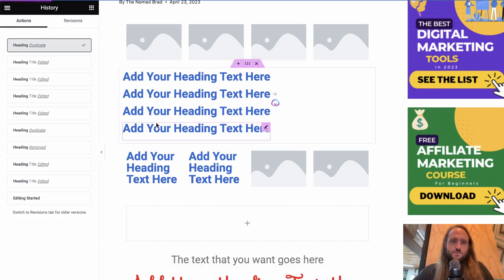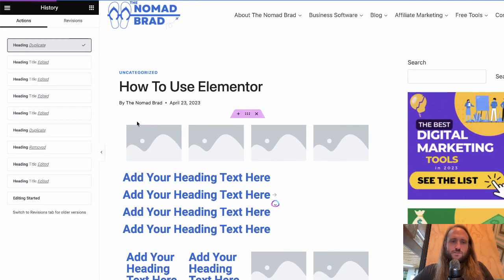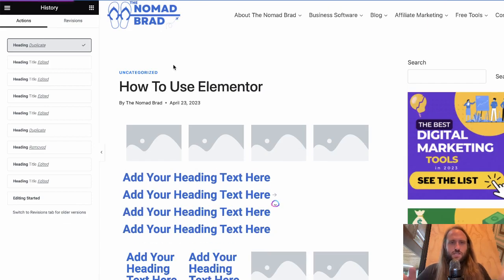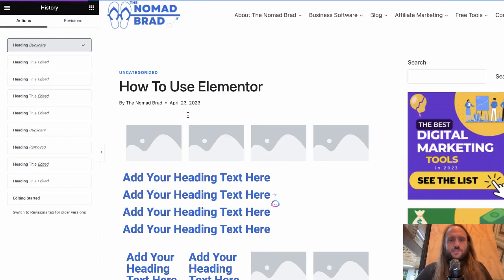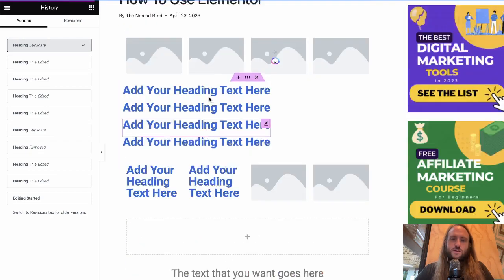And then whenever you're ready to, you can just hit update. So those are the main ways of undoing things in Elementor.